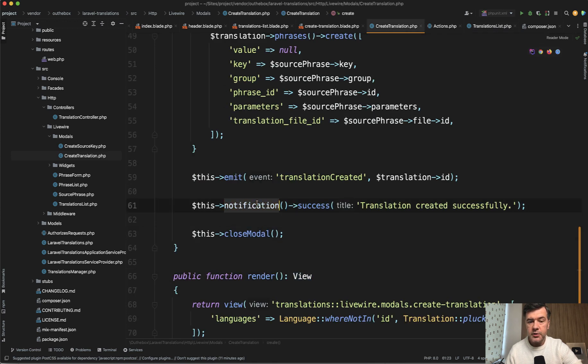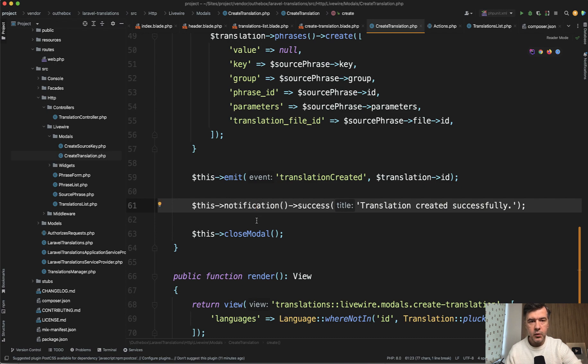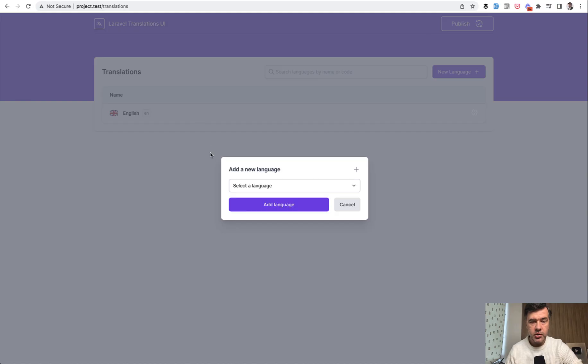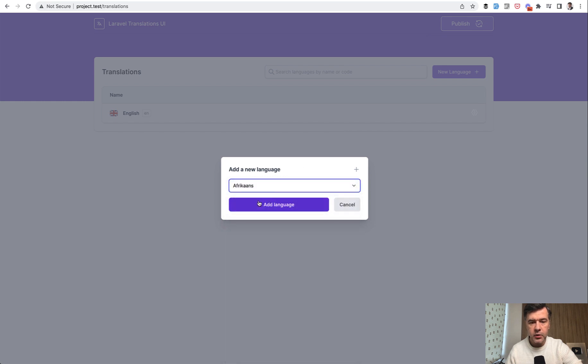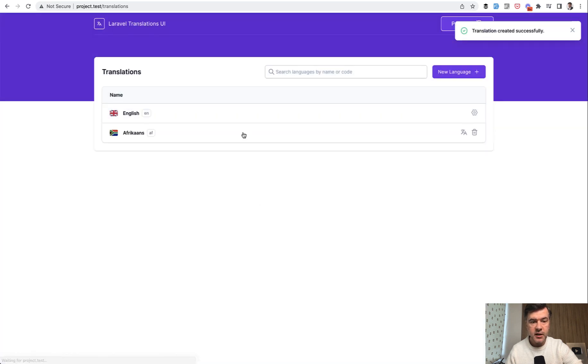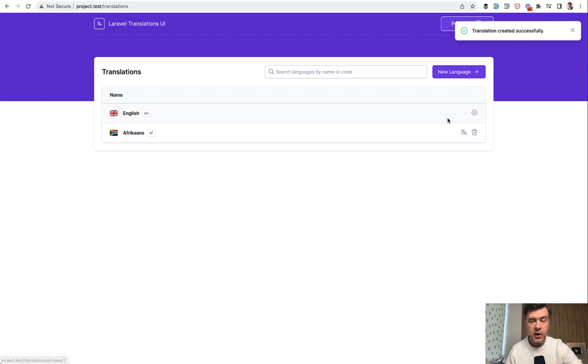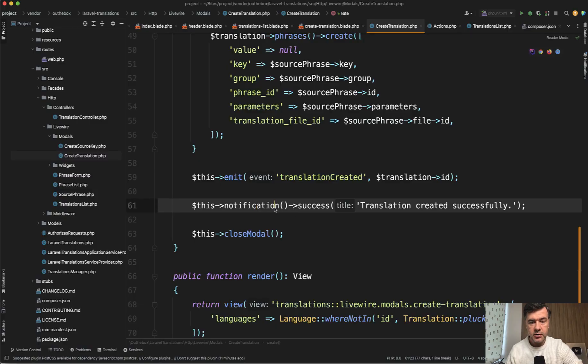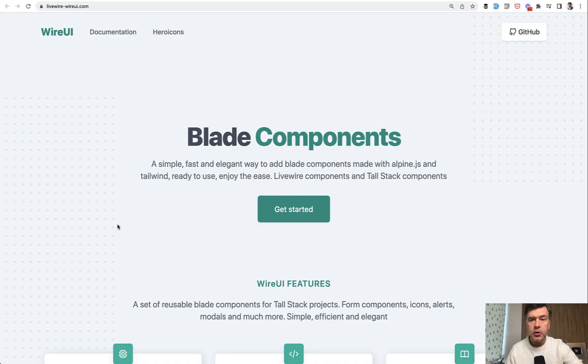So I will show you visually what happens and then look at the screen for notifications. So let's select any language, add a language, the table is refreshed, and then here translation created successfully. So this is powered by another tool. This notification success is powered by this thing, wire UI with livewire-wireui.com.